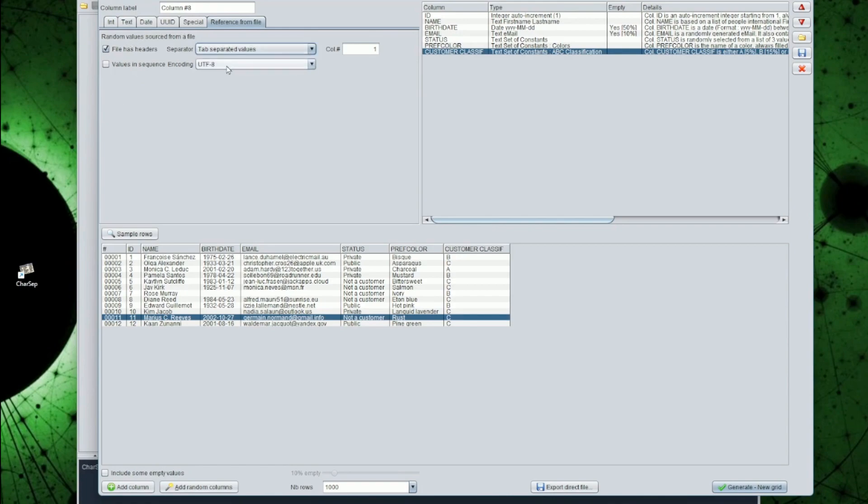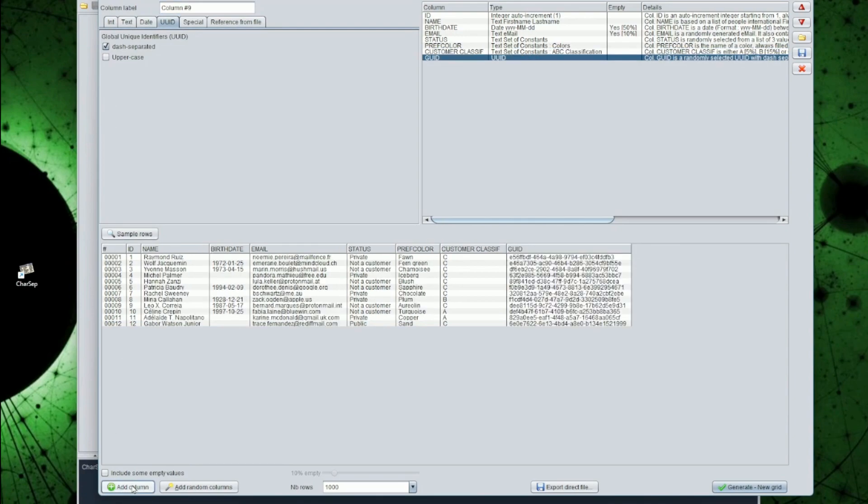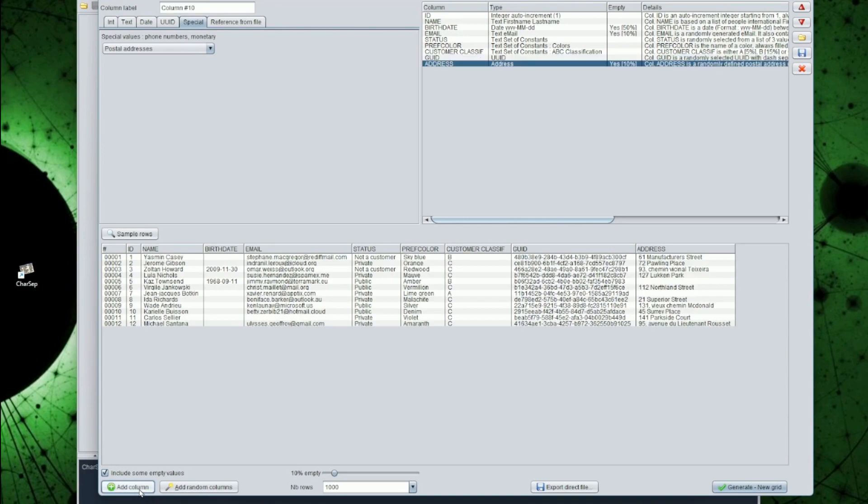Let's add some final columns. We will call GUID a universally unique identifier. We will call ADDRESS, a postal address, generated from a dictionary of random names of streets, in English and French formats. And we will call phone, a phone number.